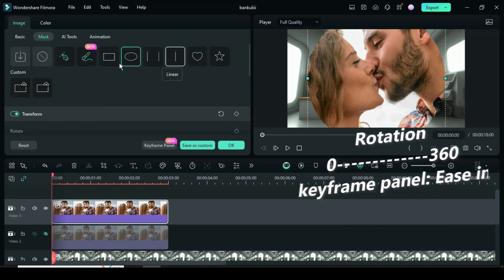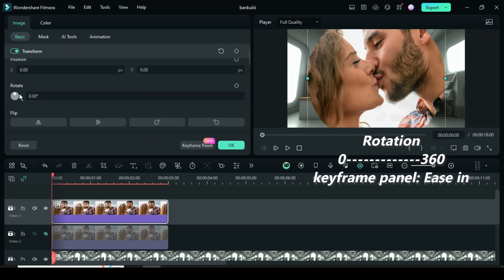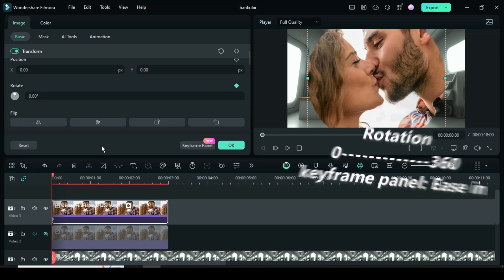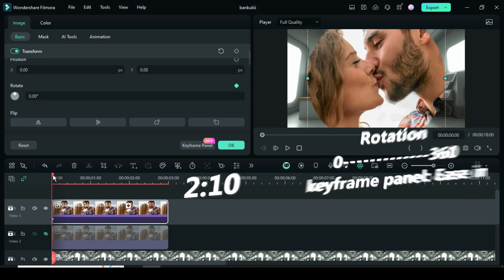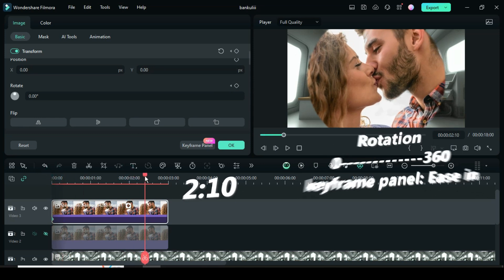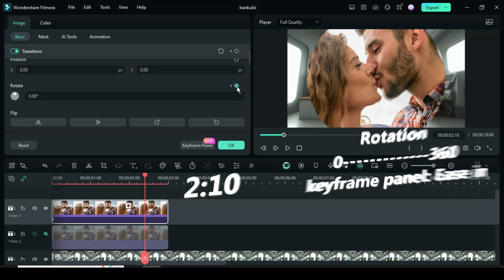Now go to basic, scroll down to rotation to apply a keyframe point. Further move the playhead to 210 seconds, go up to rotation to apply keyframe then type 360.